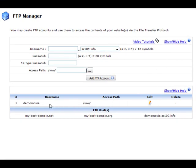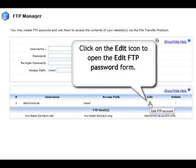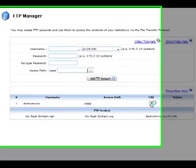In the FTP Manager section, click on the Edit icon for the FTP account you wish to change the password for.